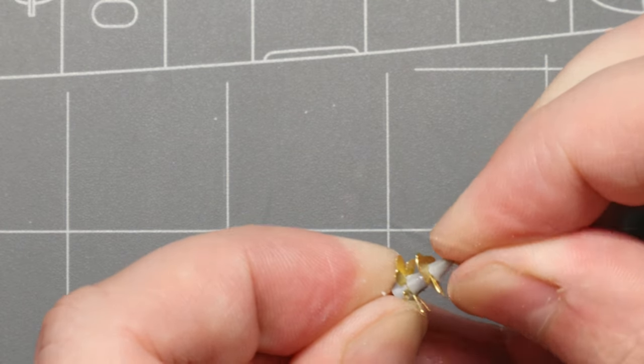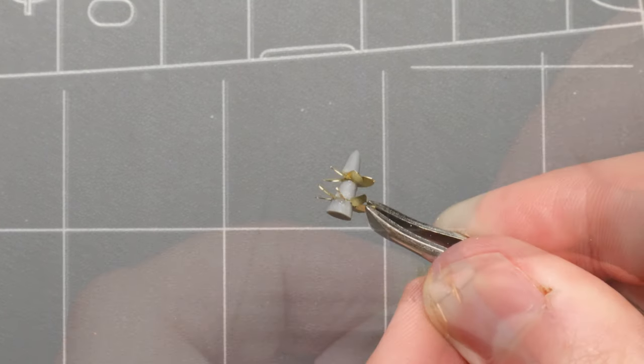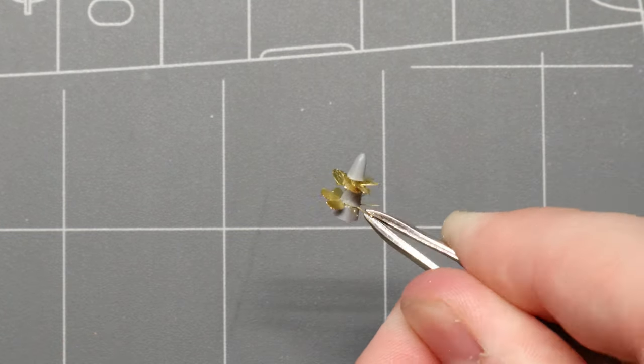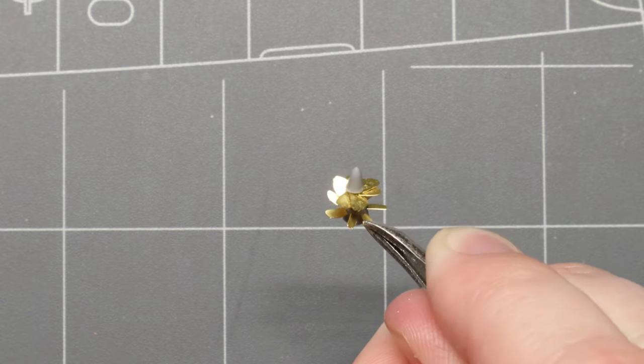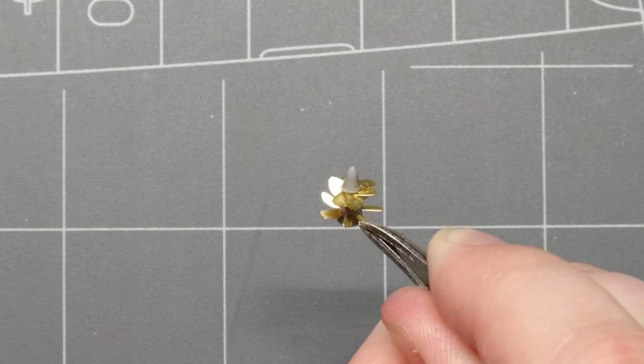With that whole sub assembly complete, no pun intended, let's pop that pile of propellers onto the hull of our sub.